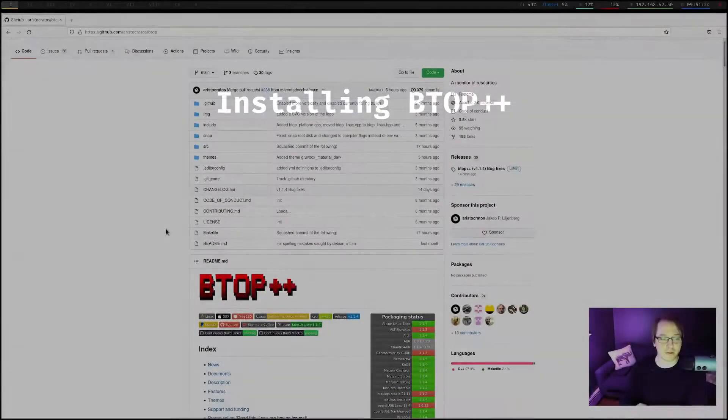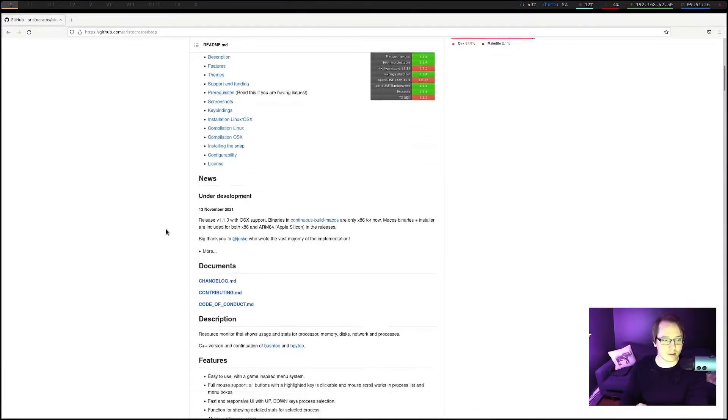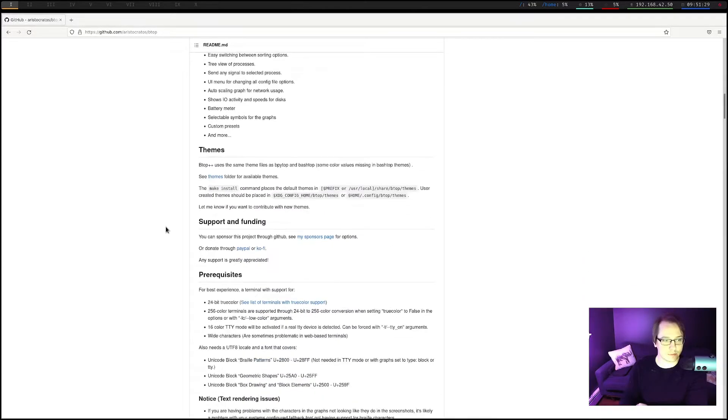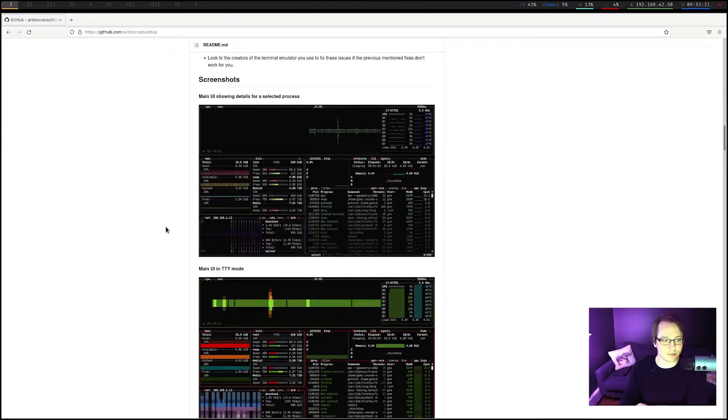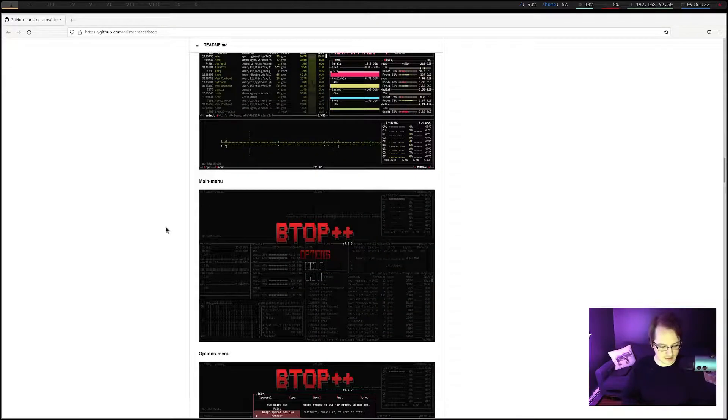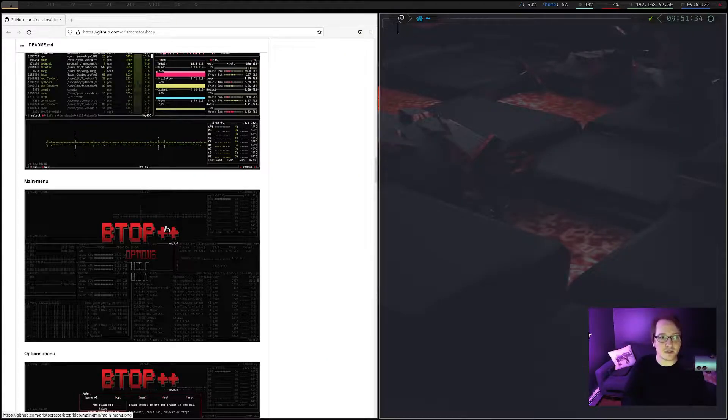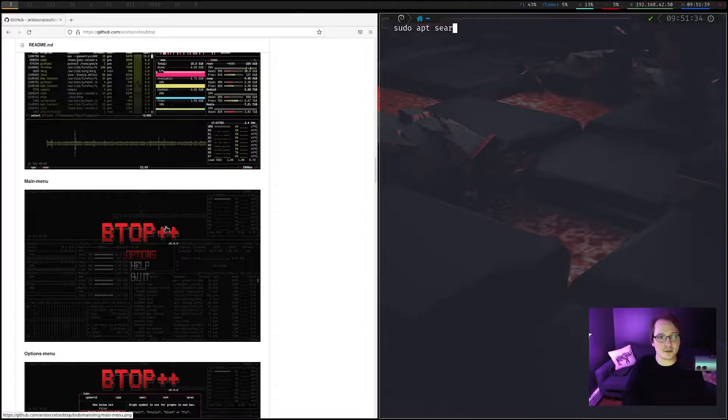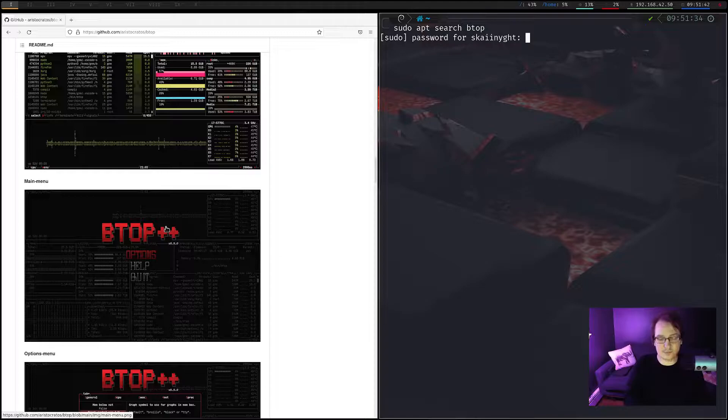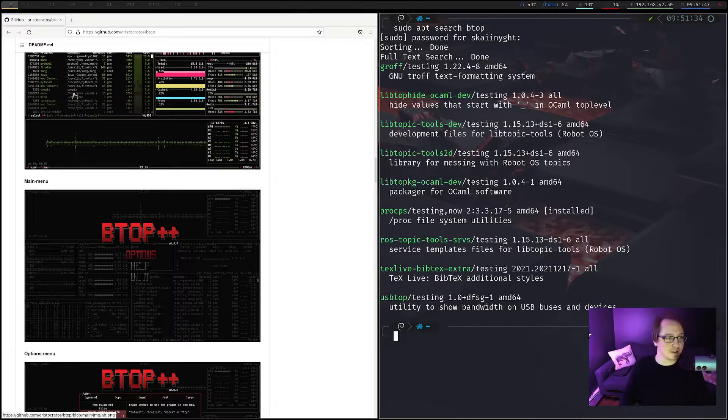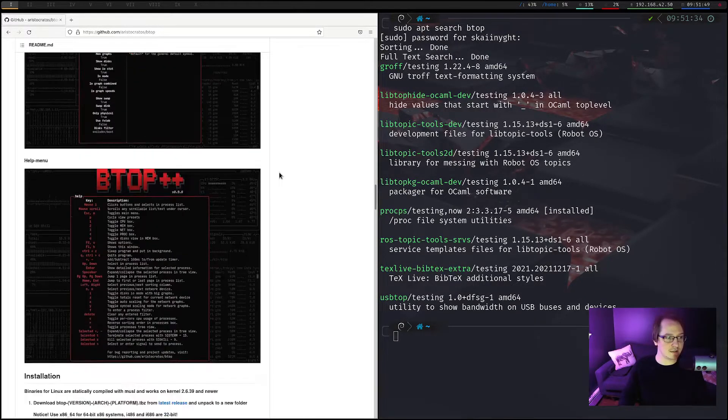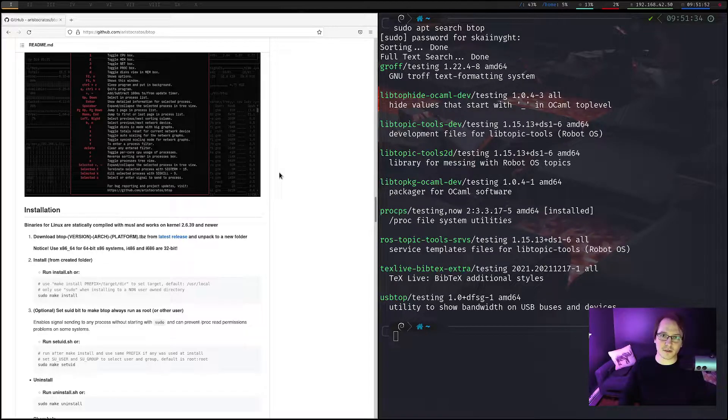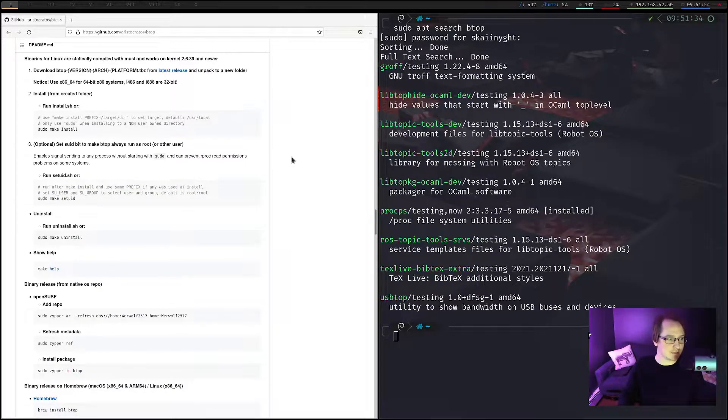Open up their GitHub page and see what we need to do here. And I don't believe this is in the Debian repositories at all. Let's just search for it. Nope, it doesn't look like it is. So let's just download the source code, compile it, and build it that way.